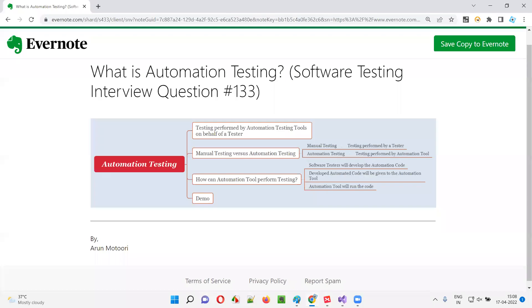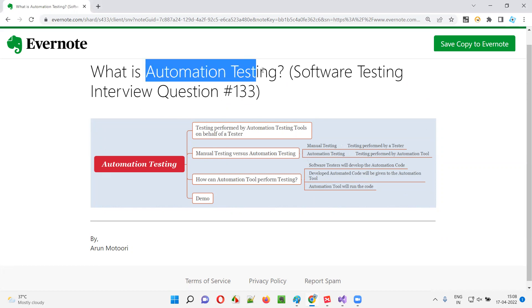Hello all, welcome to this session. In this session, I am going to answer software testing interview question 133 — what is automation testing?